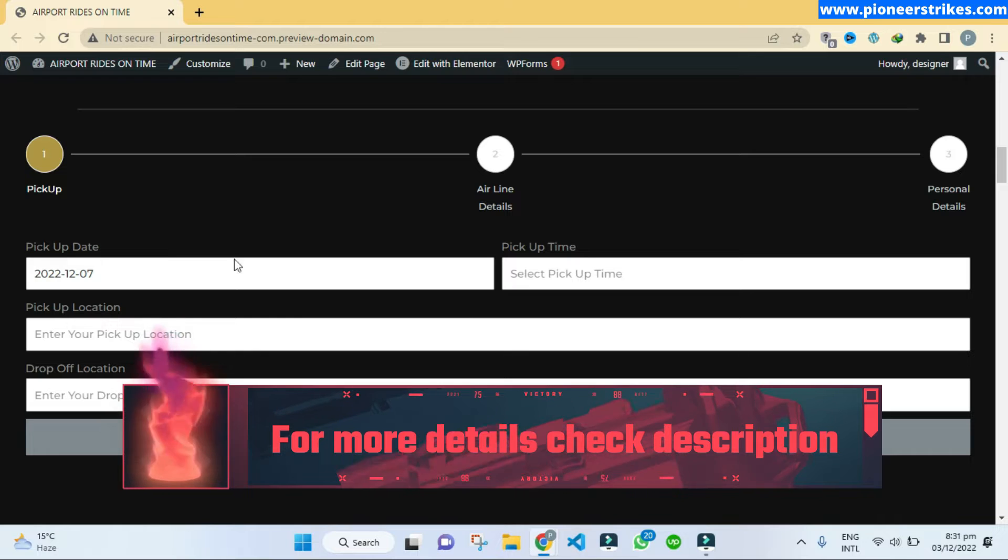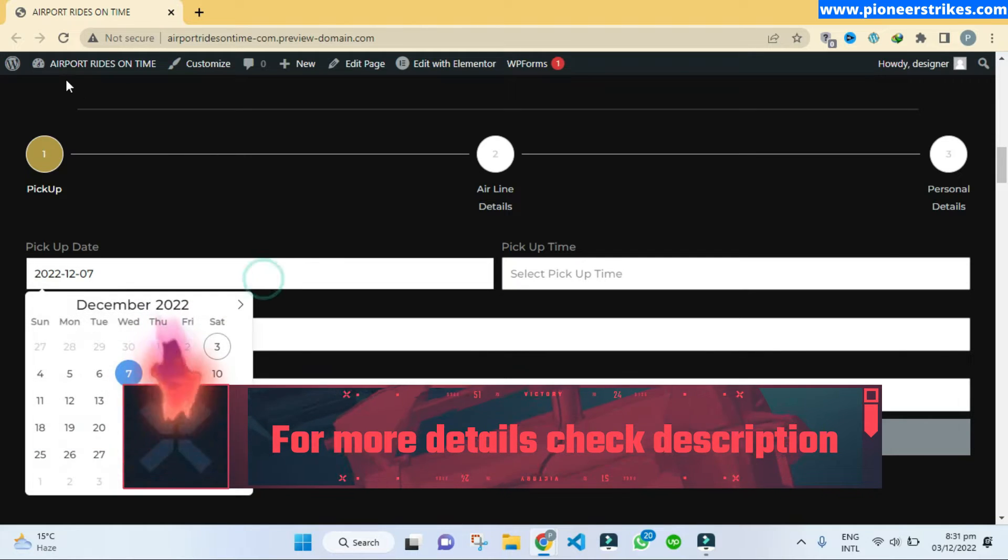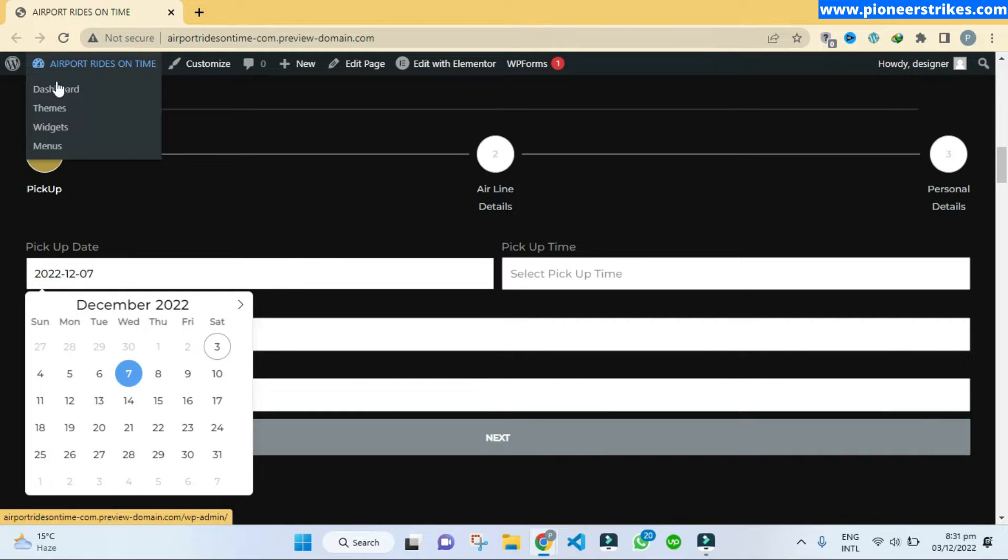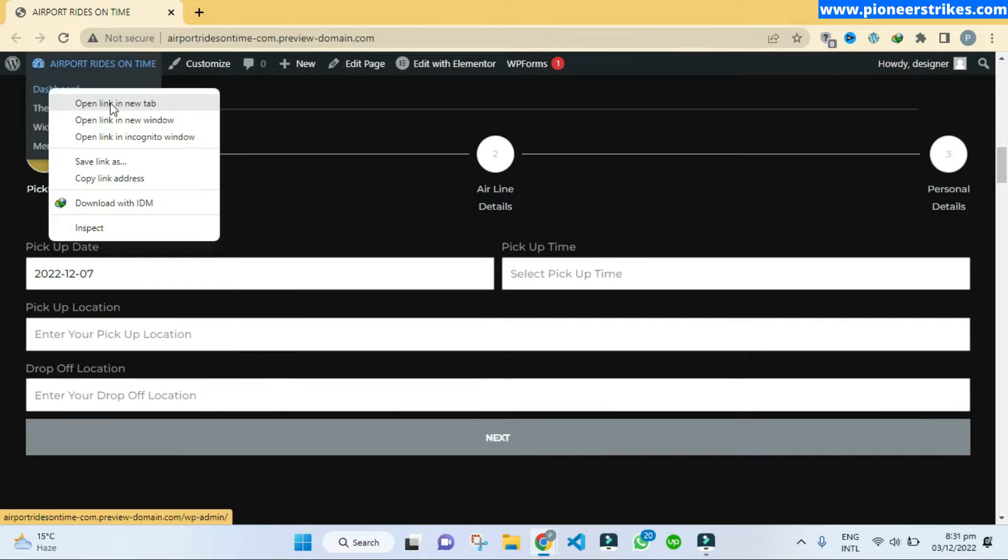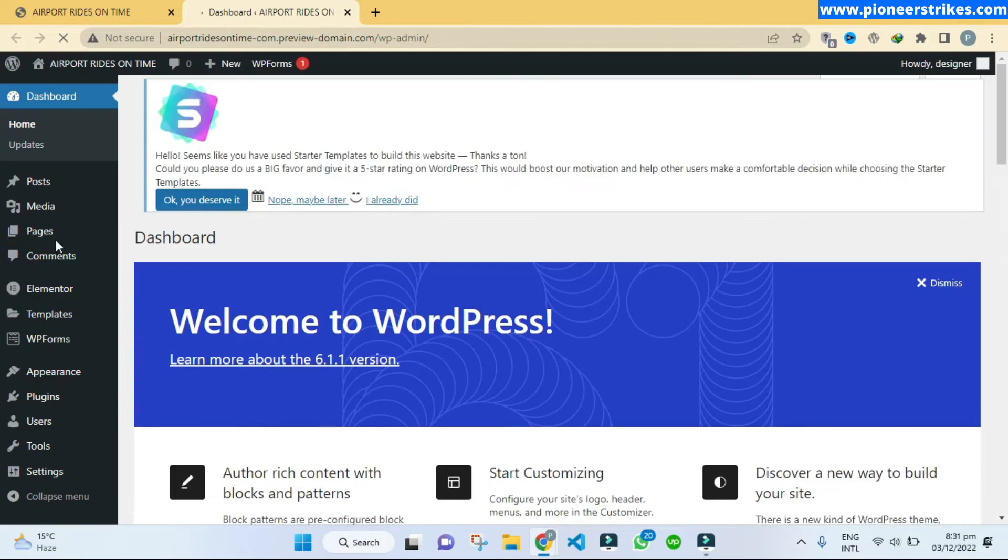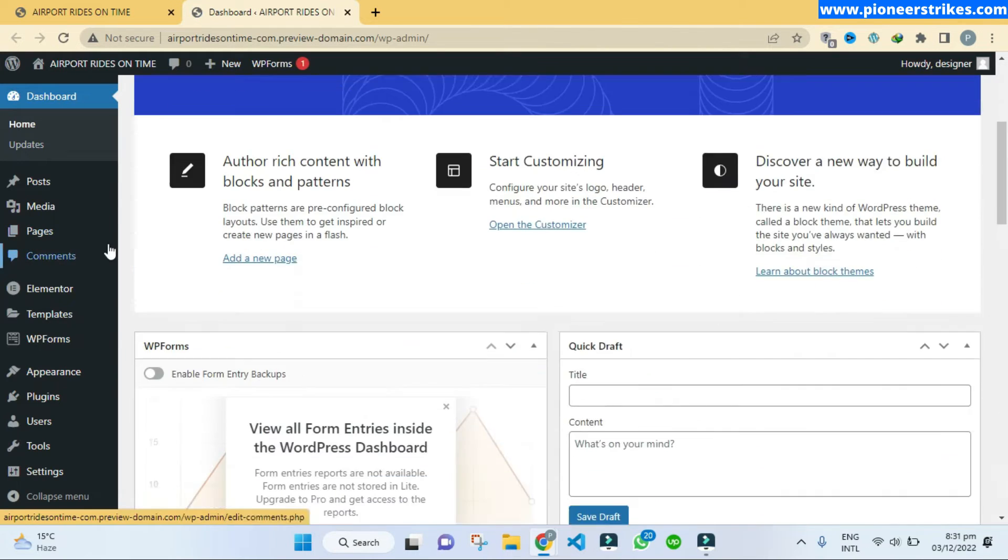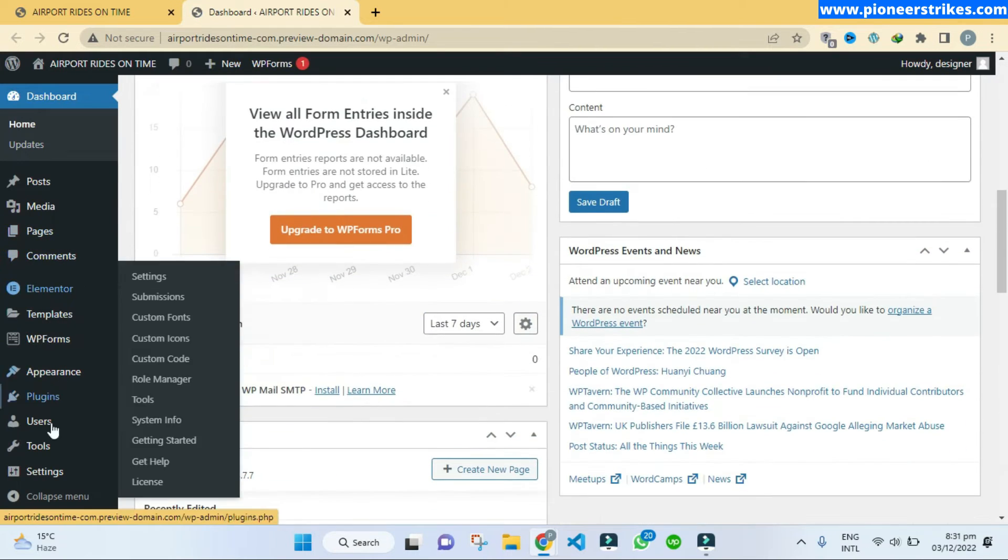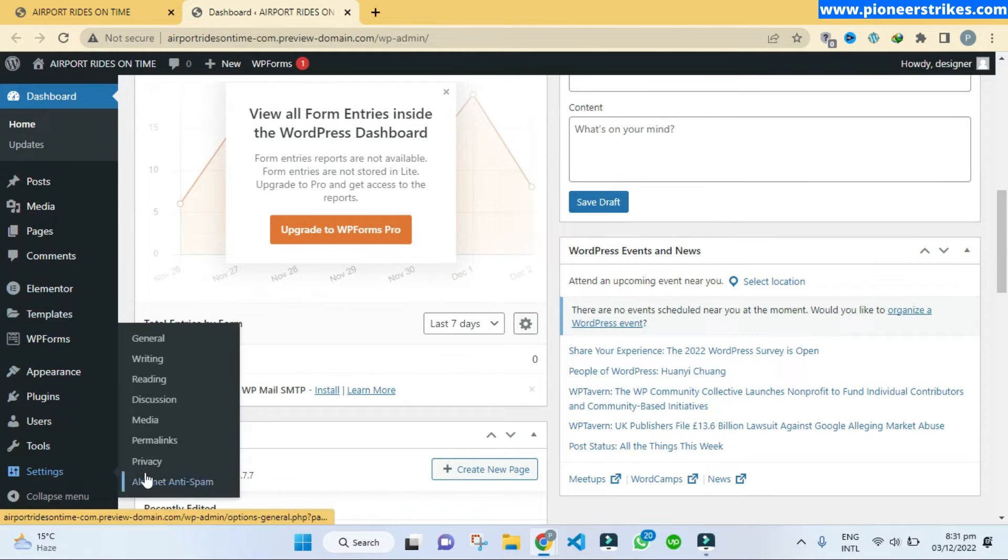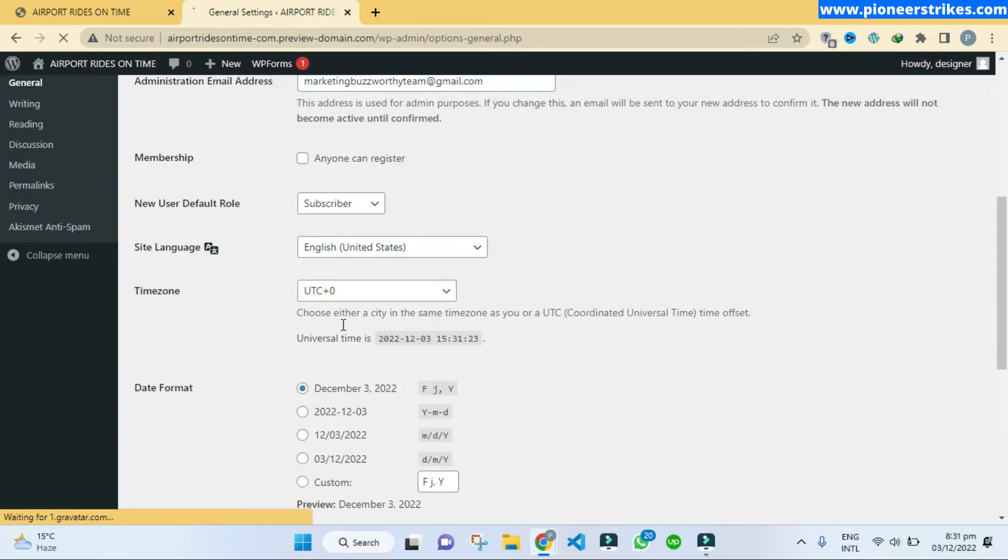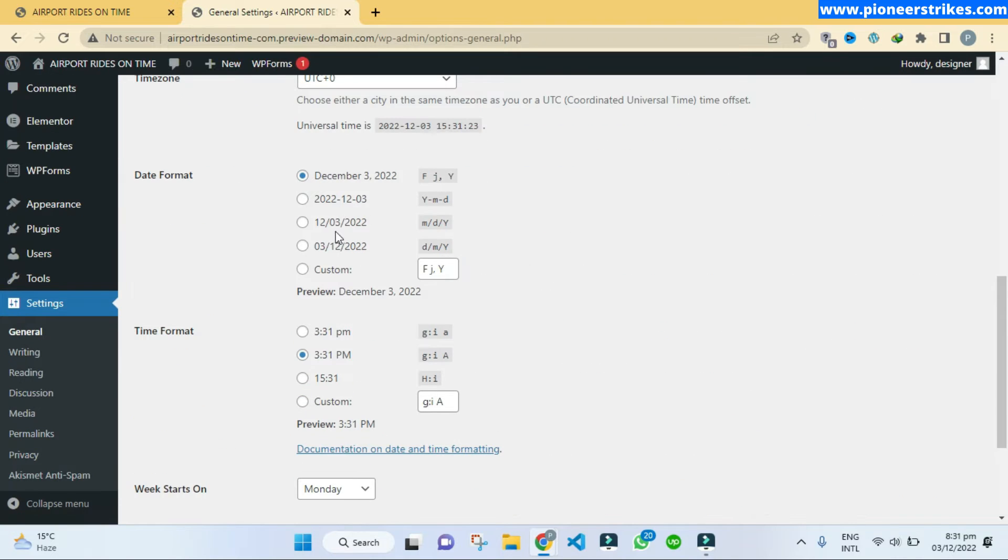For that we can go to the dashboard first of all, and then if we scroll down under the Settings, General, we have these date formats. So if I want to, suppose if I want to change the date format to this one, I will select this one and save changes.